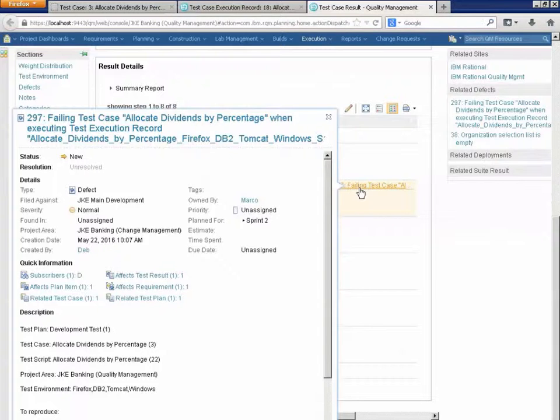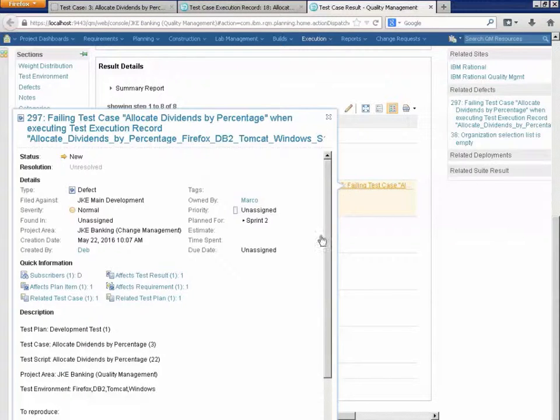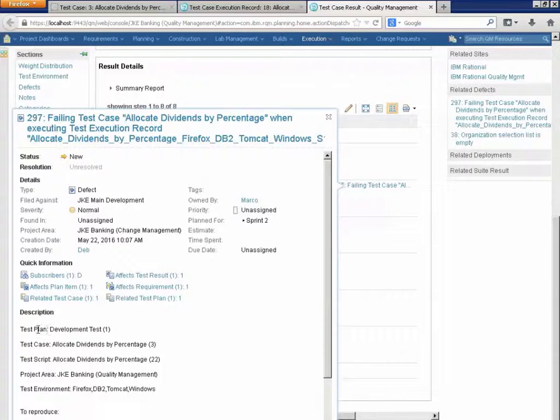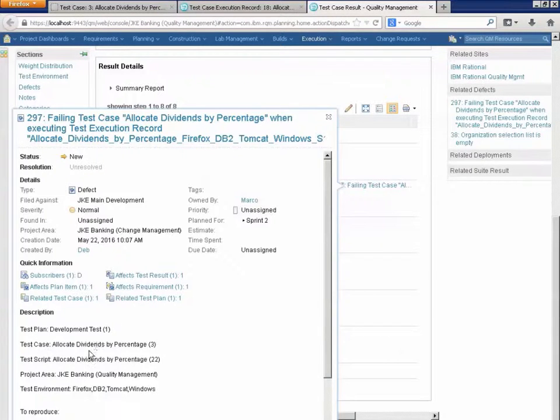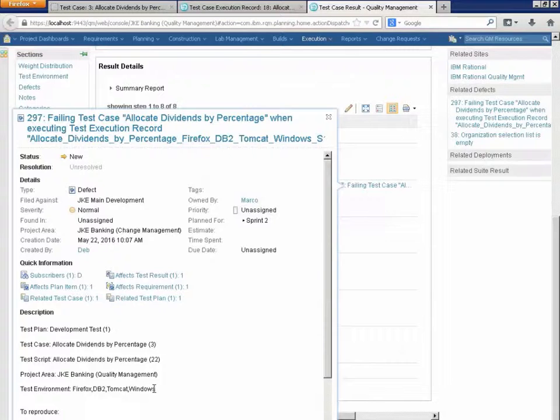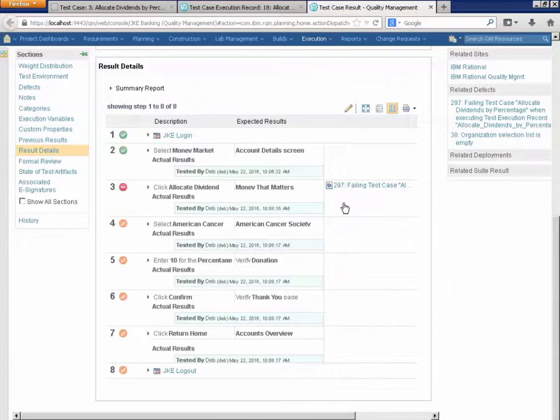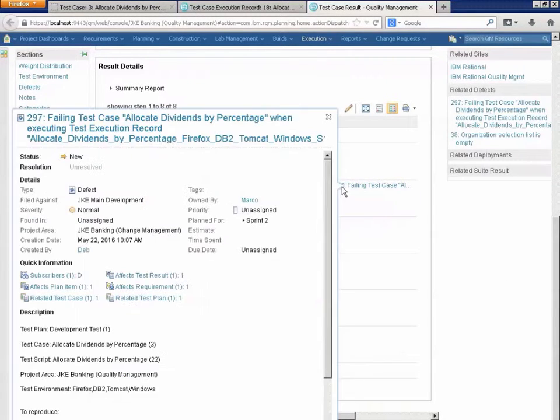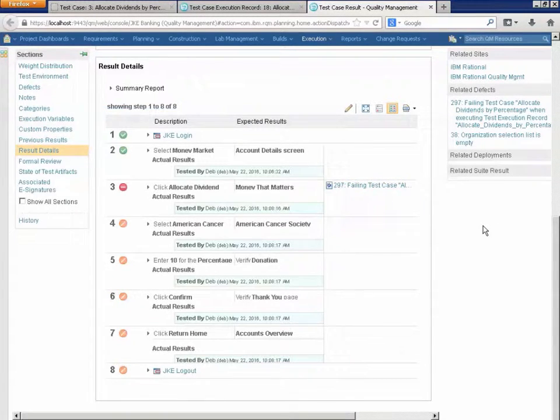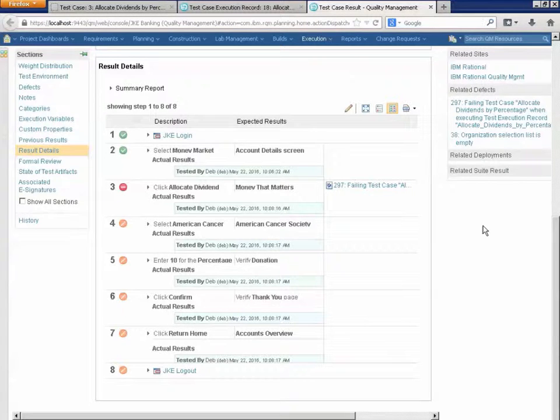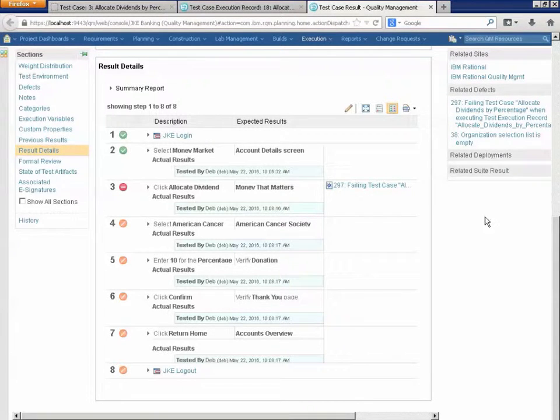And this is the information that is inserted into that bug automatically. What we were testing, the test plan, the test case, the script that was used, the project area, what environment we were testing. This was generated automatically by RQM. The user just pushed the create a bug and all of that information was dumped in.